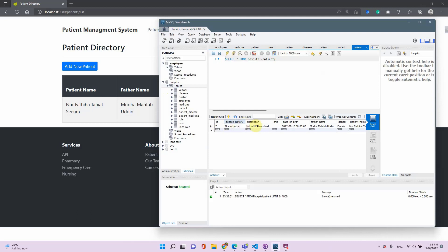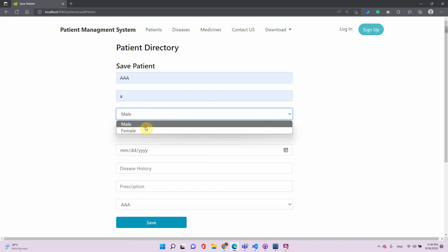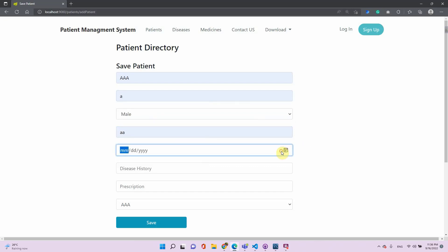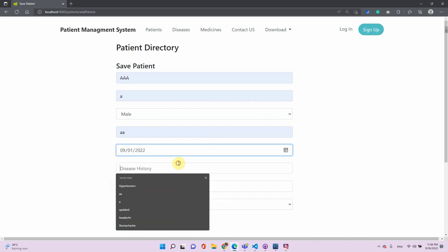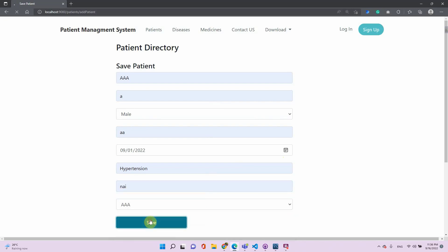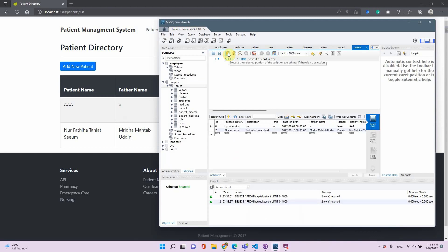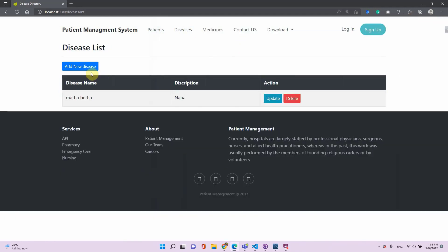We can see that a new entry has been added and there are no other entries. Let's try another entry — name 'AAA', father's name 'A', male, with a date and hypertension as the condition. Another entry has been added. Running the query again — voilà, another row has been added to the database.